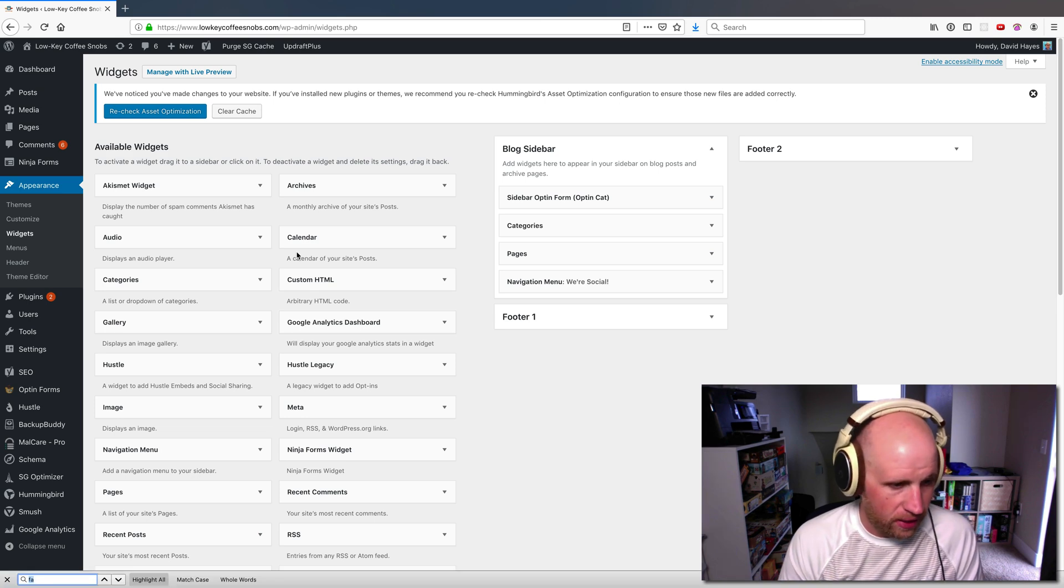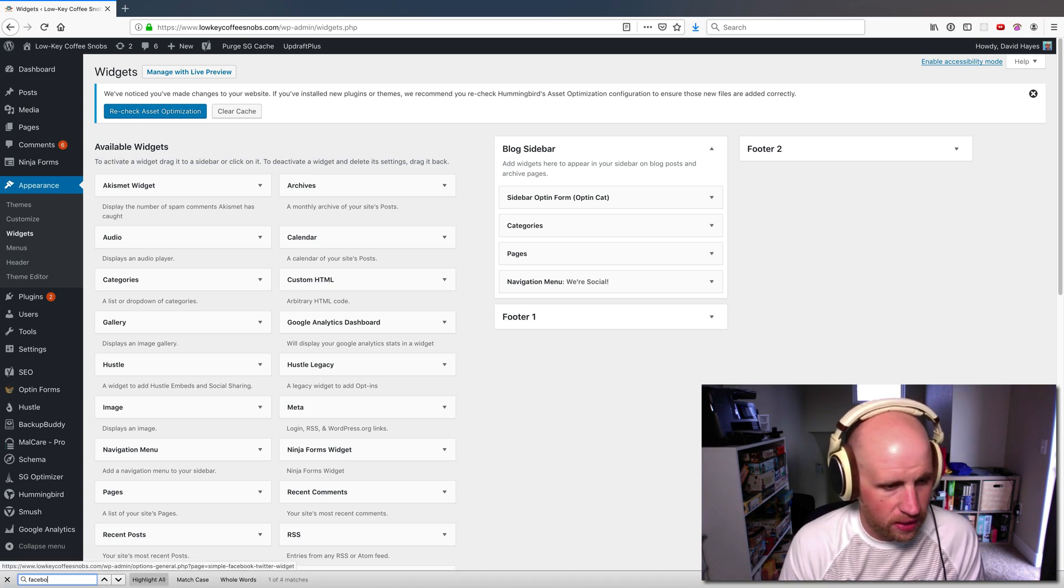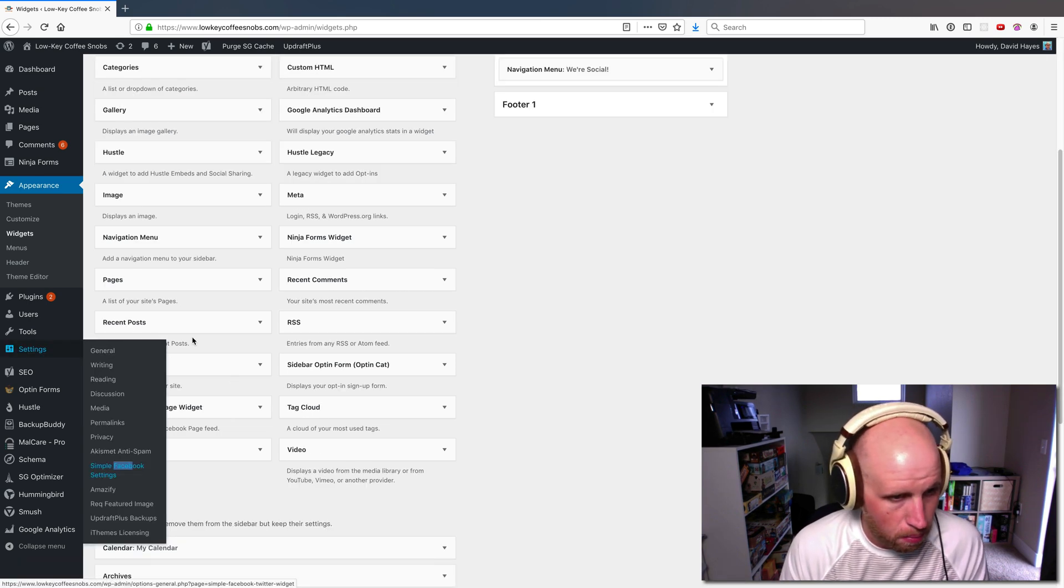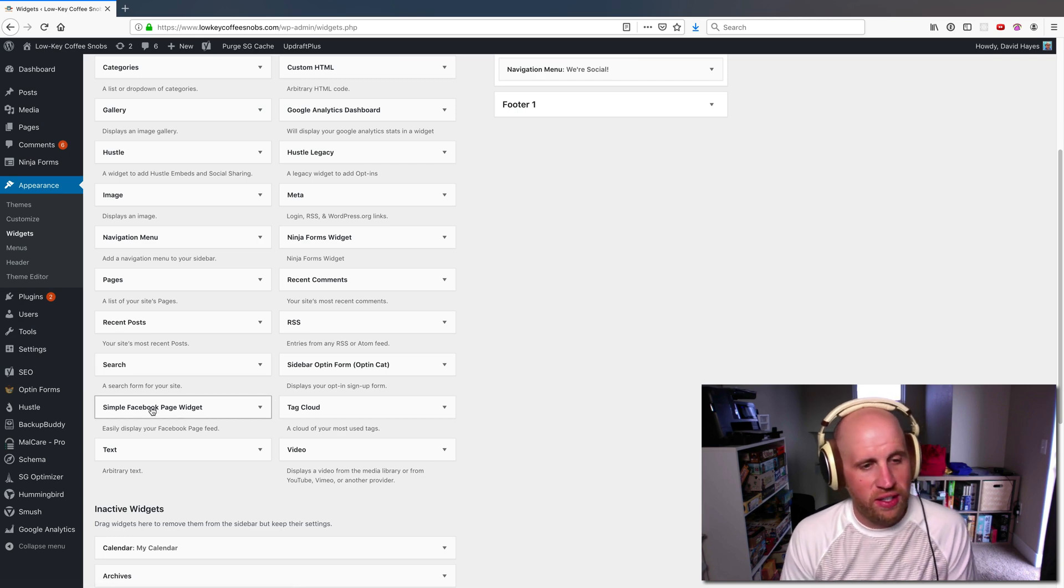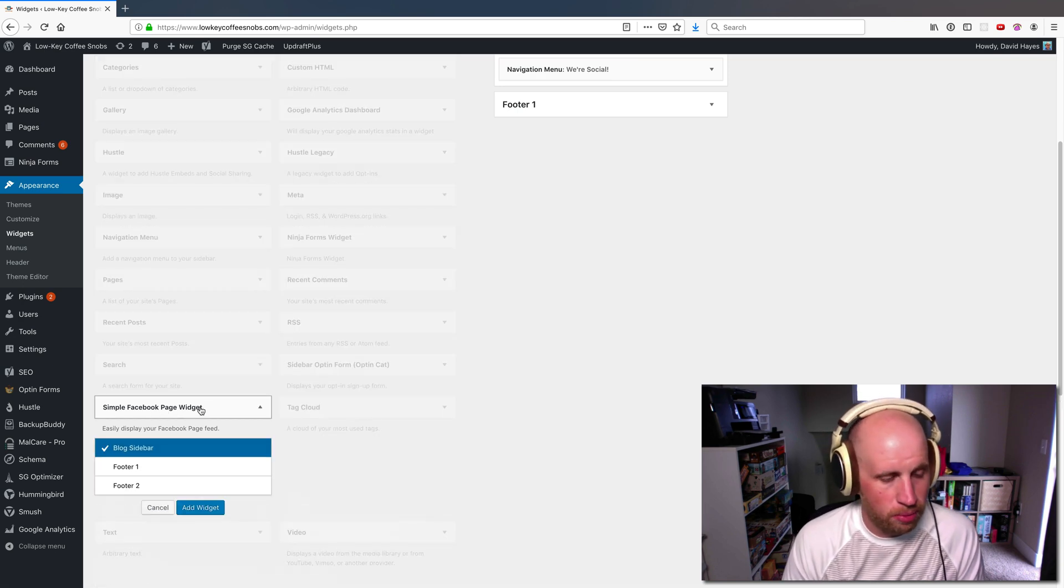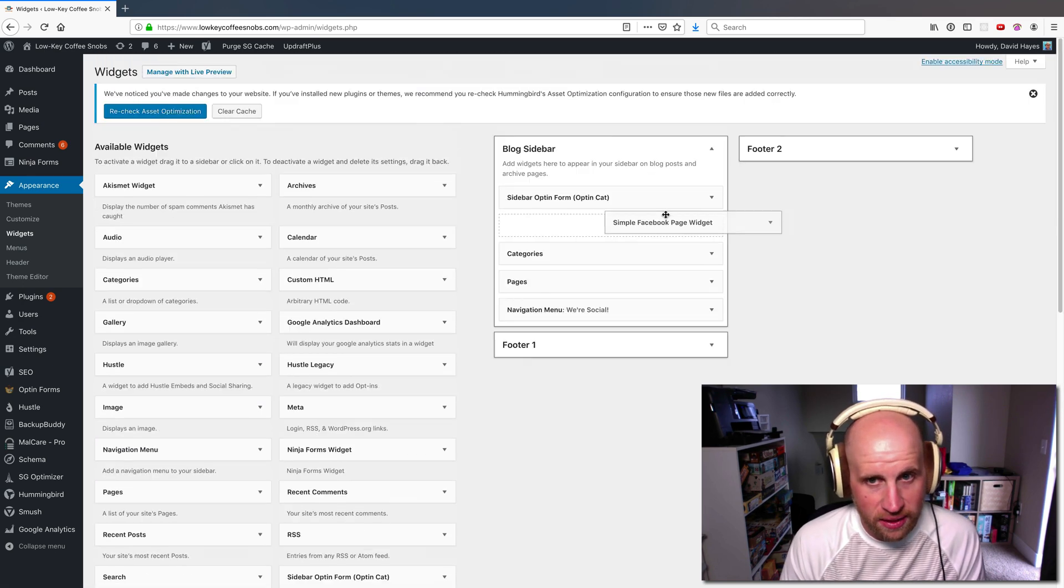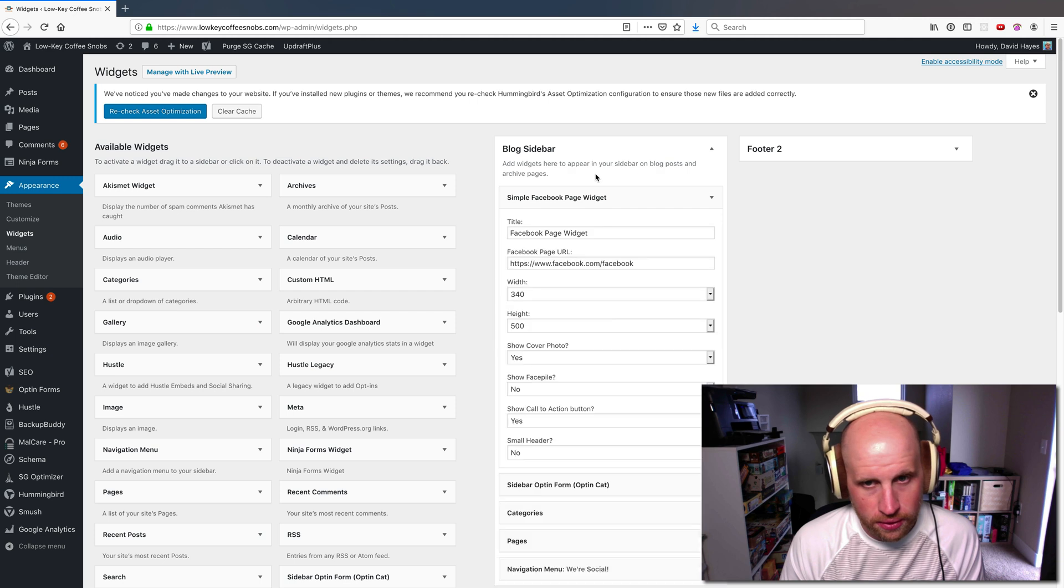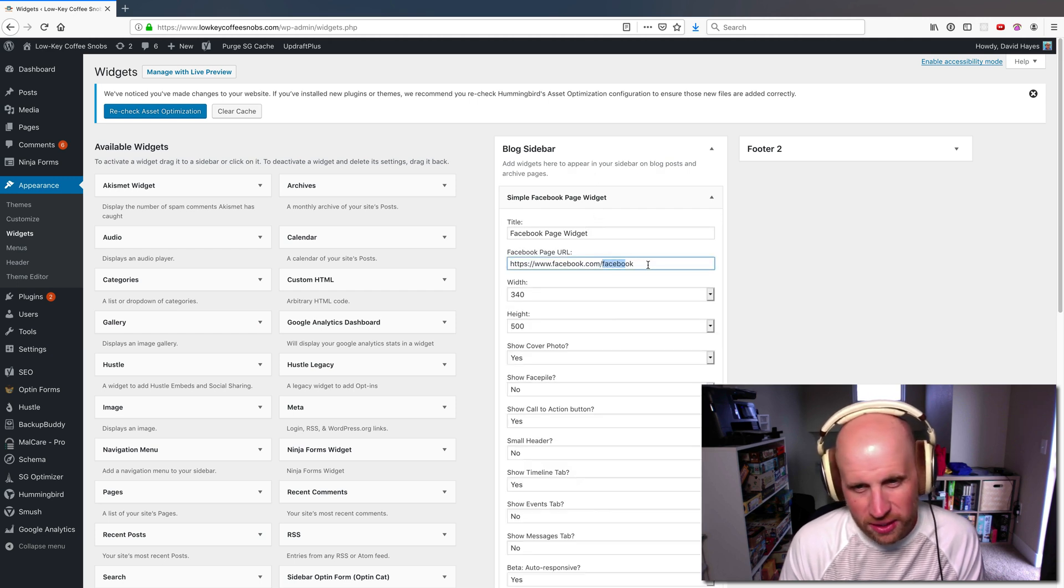And now if I come to my widgets page, or if I did this in the customizer, I can see this Simple Facebook Page Widget. So if I drag this over here to my blog sidebar, it lets me specify what page.